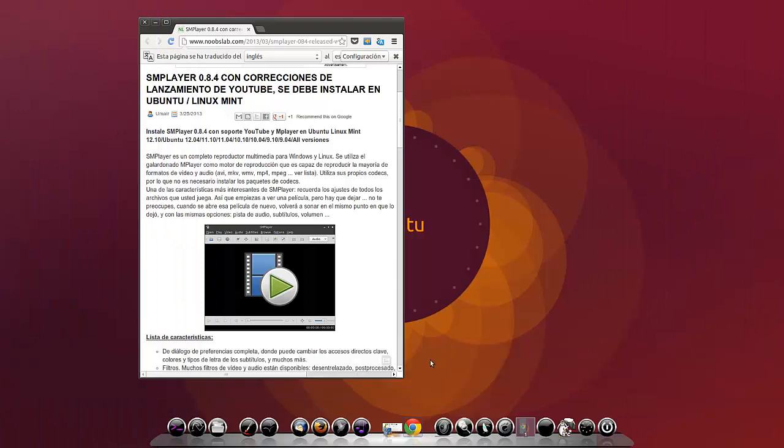Hola amigos, soy Yaros39 y en este vídeo vamos a ver la actualización de SMPlayer a la versión 0.8.4 con correcciones de lanzamiento de YouTube para instalar en Ubuntu y Linux Mint.